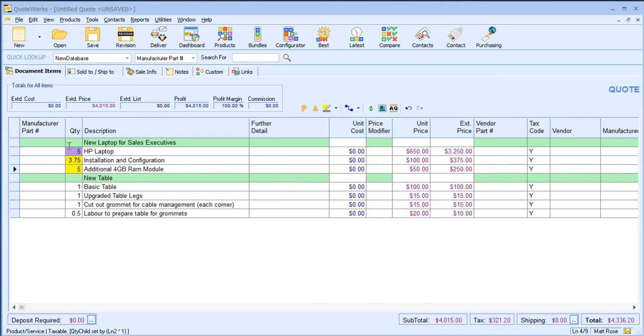And again, if I change the quantity of my parent item, the child item quantities automatically adjust.